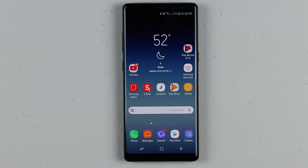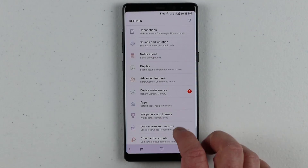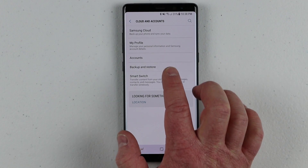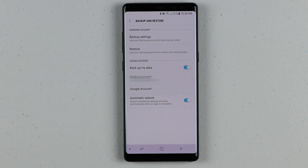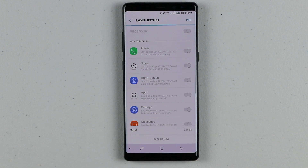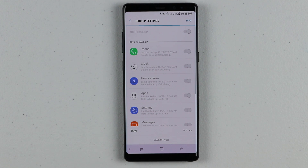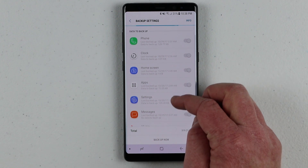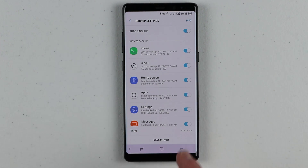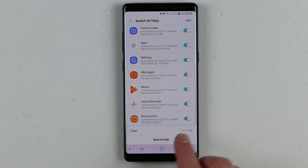So the first thing I recommend is going to the phone settings and under Clouds and Accounts we have an option called Backup and Restore. Depending on the carrier you have, there is an option to back up to Samsung Cloud. Under the backup settings, if you have a Samsung account it will give you the option to backup phone, clock, and home screen — kind of like doing a Smart Switch to another device but through Samsung Cloud. Samsung gives you 15 gig of data you can back up. Once you've checked everything you can click Backup Now.